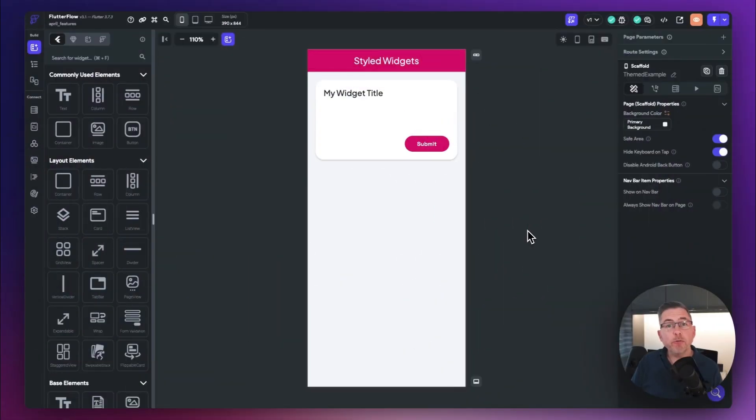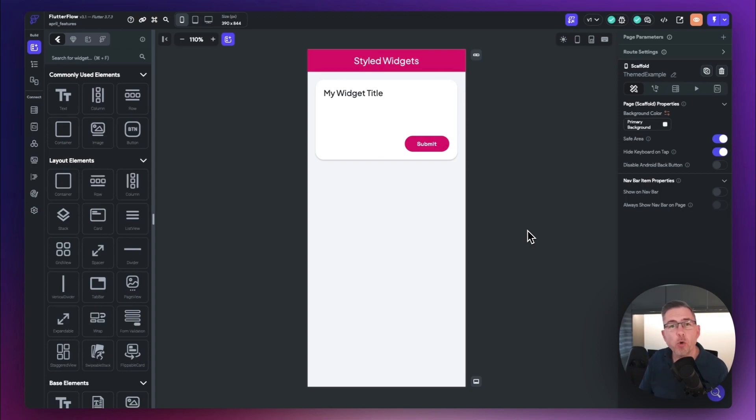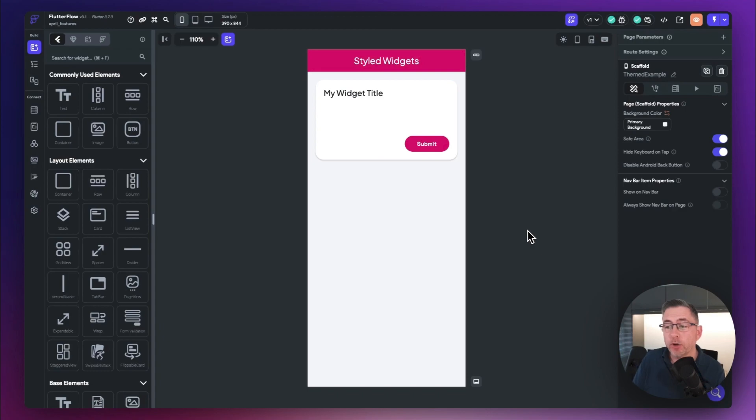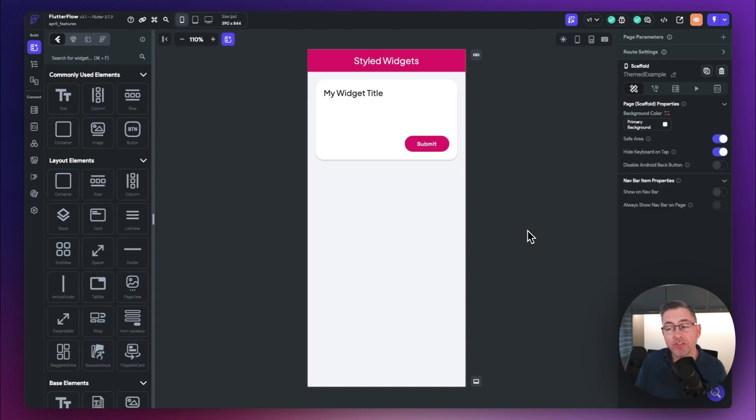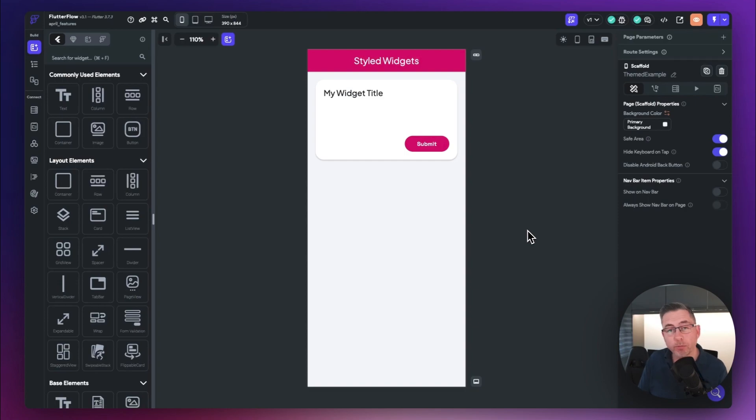So on the new features front, themed style widgets are definitely the order of the day, a fantastic addition into FlutterFlow. And they've even made it even better now that you can actually take existing widgets that you've got inside your UI and create themed style widgets directly from them. So let me show you how that works.